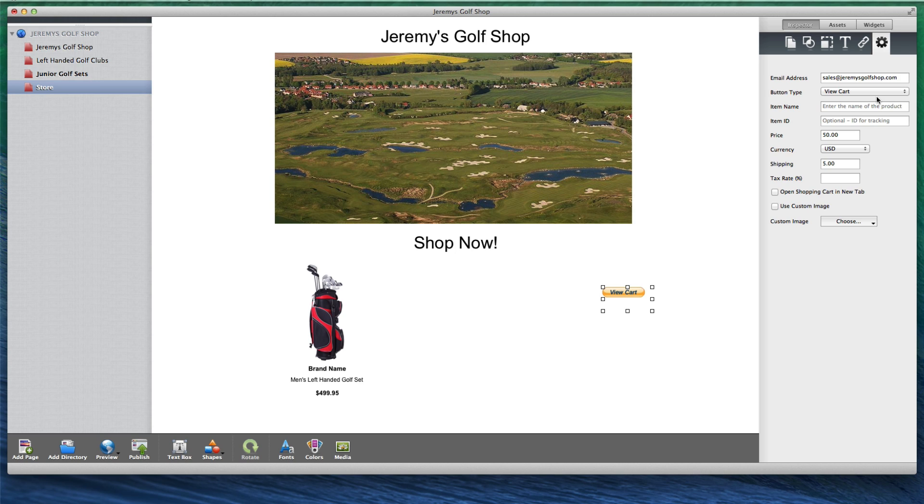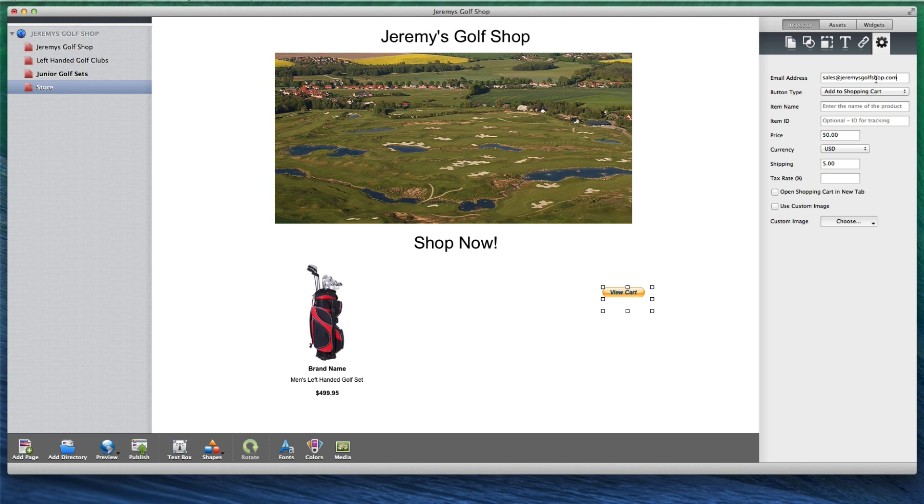The Buy Now and Add to Cart buttons are best used when setting up the purchase process for individual products. The View Cart button is something you might add to your page, usually somewhere near the top of the page.